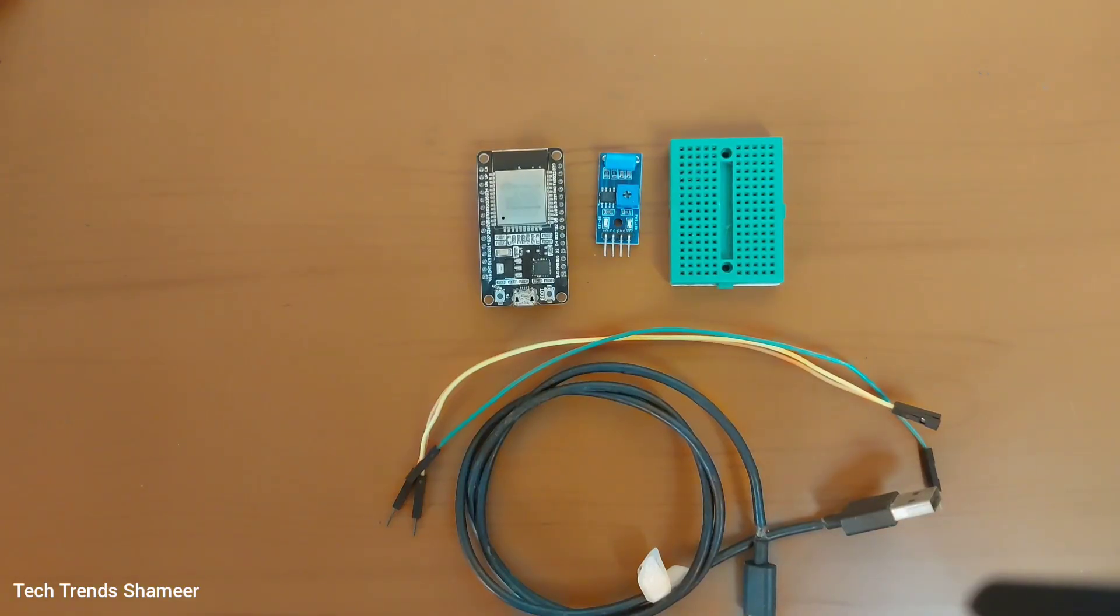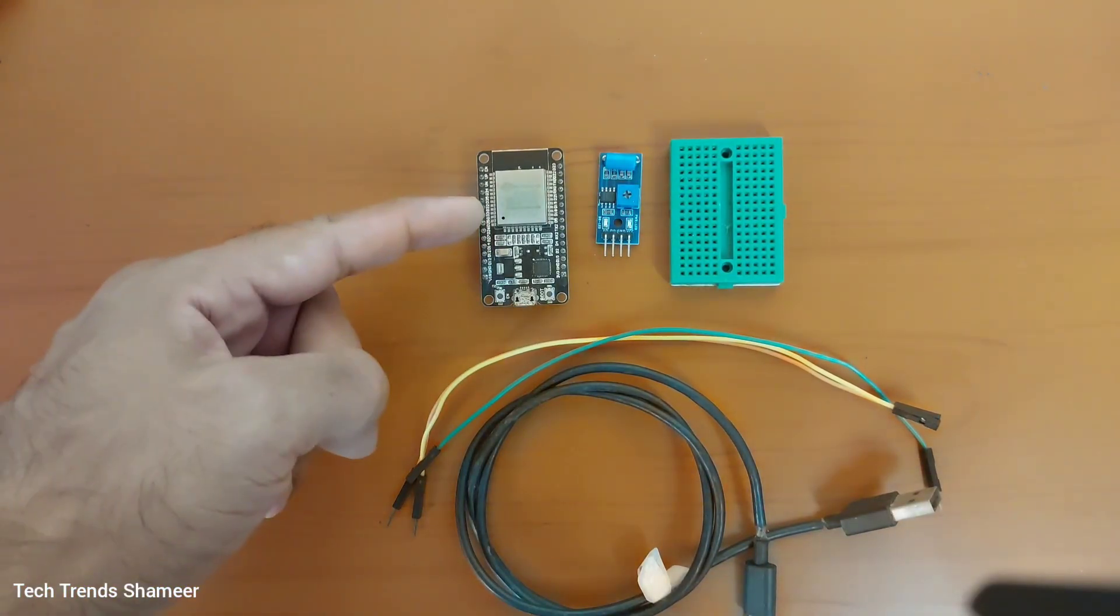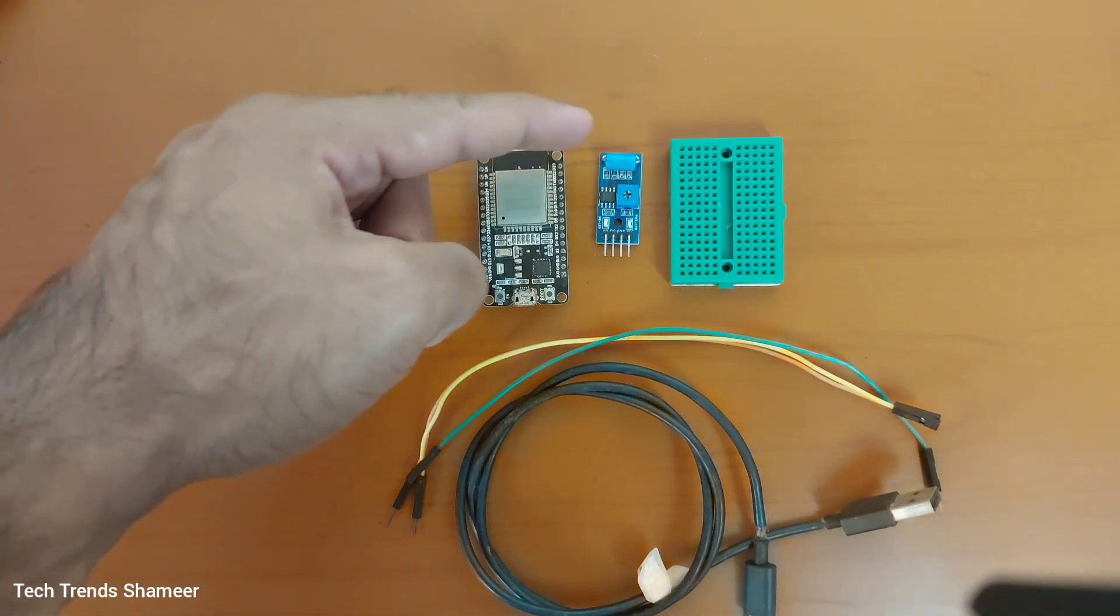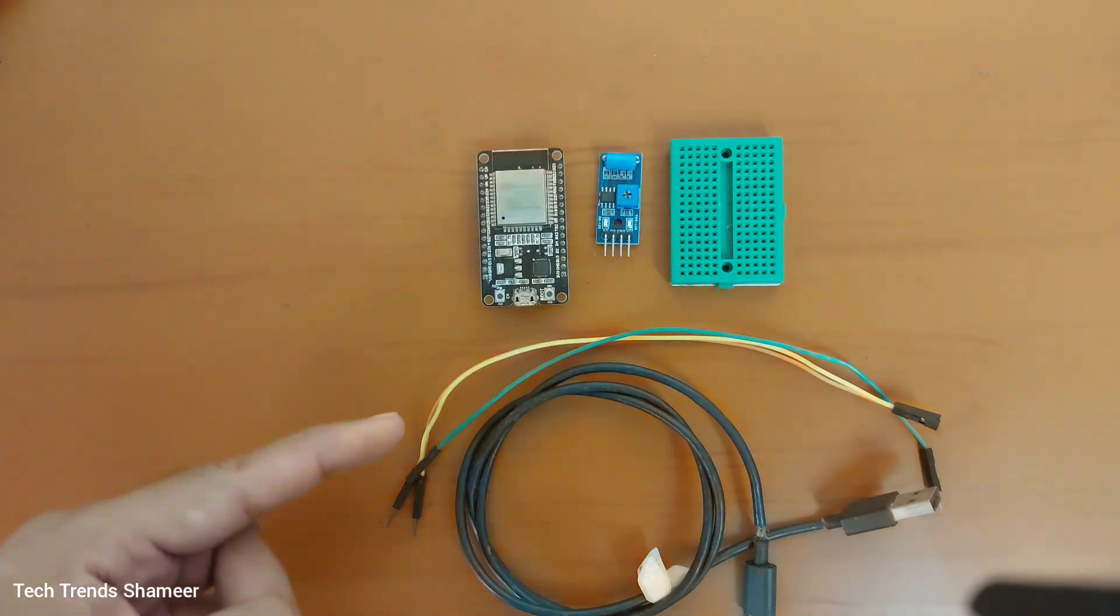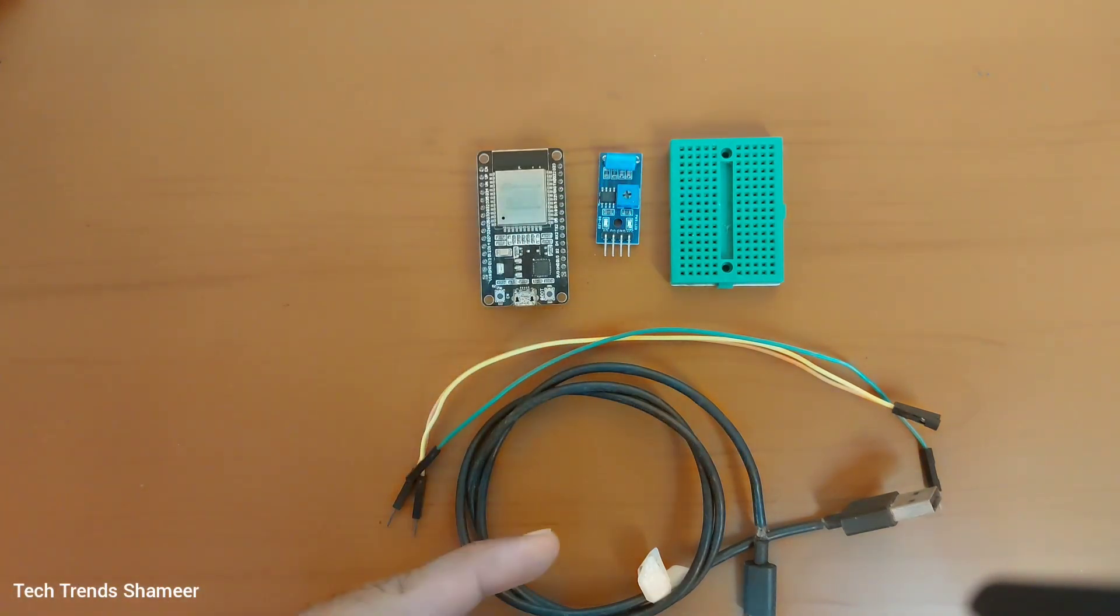The components required for this experiment are ESP32 board, vibration sensor, breadboard, connecting wires and connecting cable.